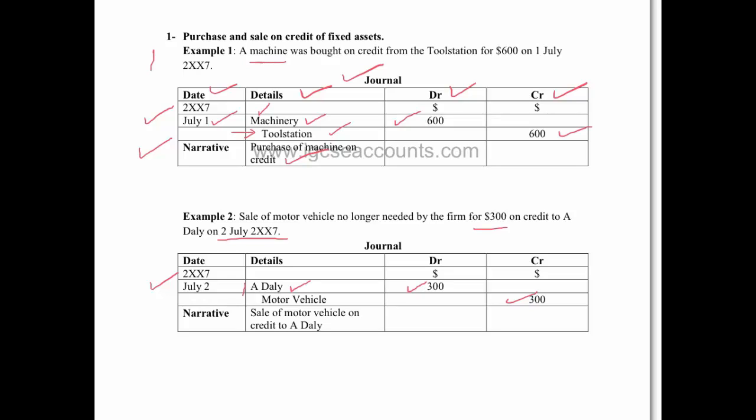So the debit of $300 would go under the debit column. We then indent the M under the D, and the motor vehicle account will be credited for $300, and we write a simple narrative which in this case is: sale of motor vehicle on credit to A Daily.